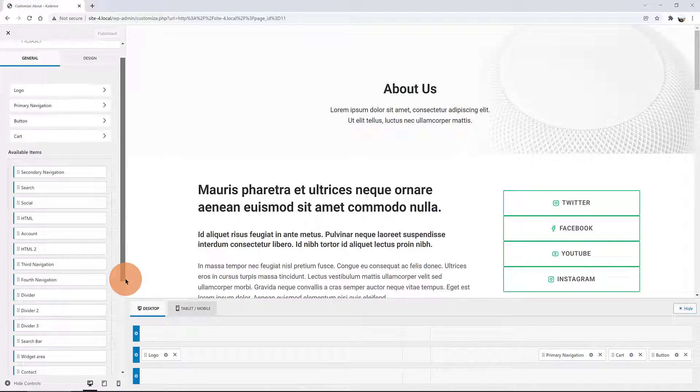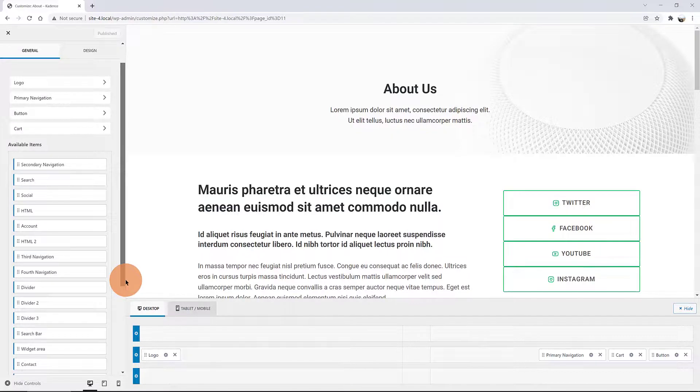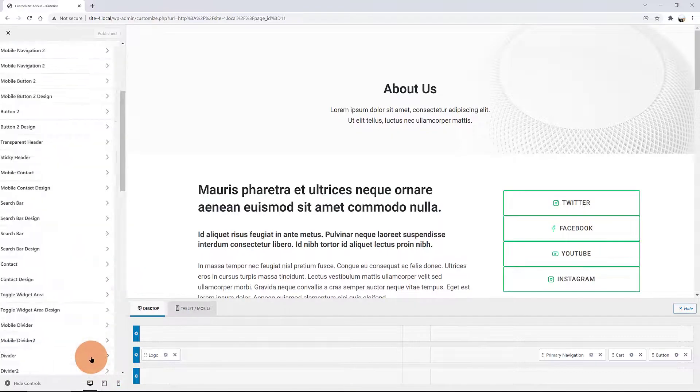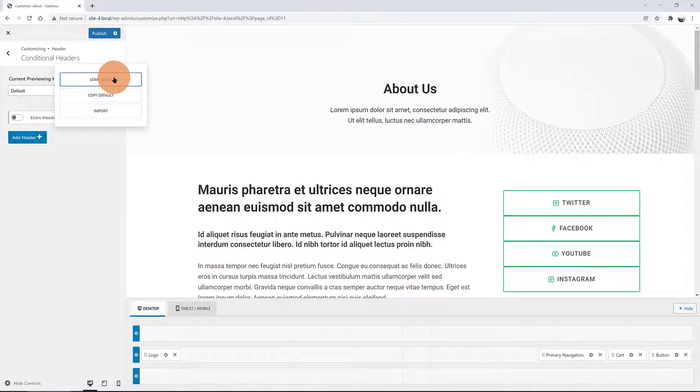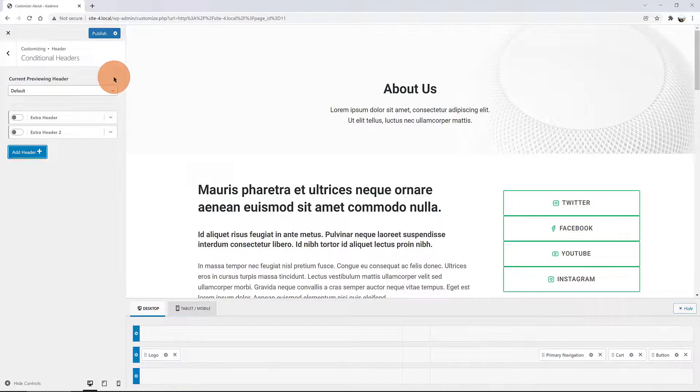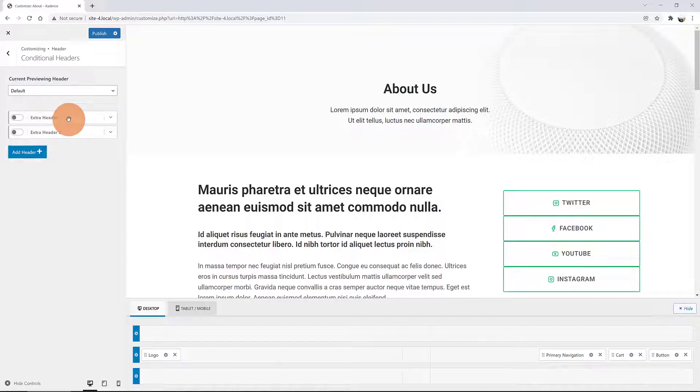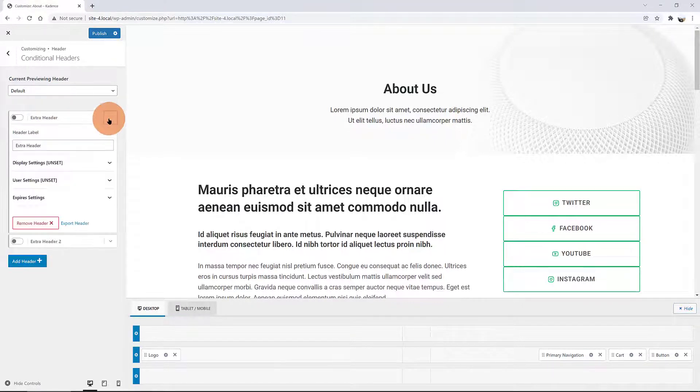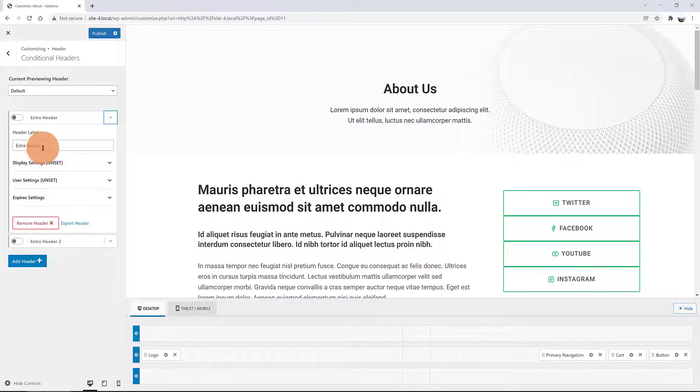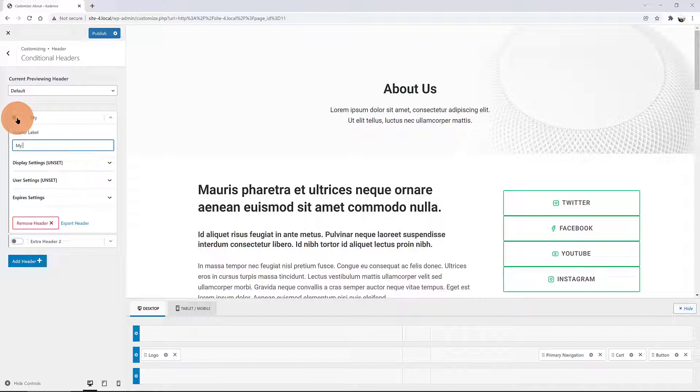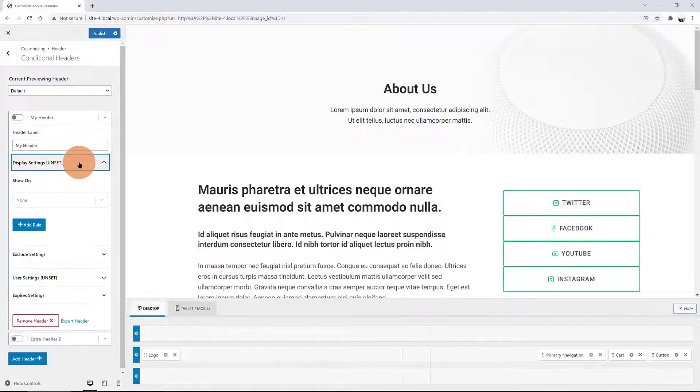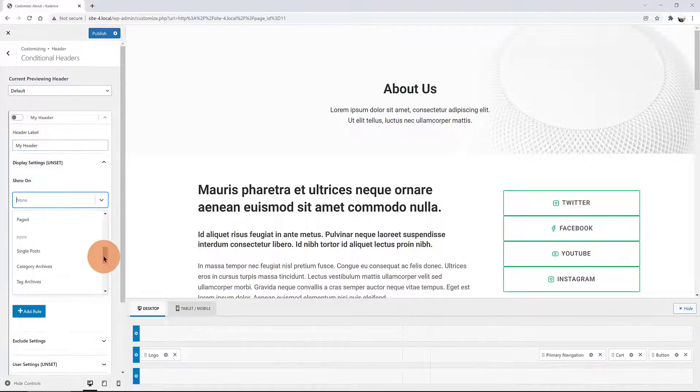Navigate over to Appearance option inside the WordPress Customizer. Select the Header section and scroll down and activate Conditional Header. Click on the Add Header blue button. I'm going to use the Start Basic option. Then expand the options by clicking on the down arrow. Inside the label, I assign my Header label. In the Display settings, I specify to be shown on the single pages, as is my About page.